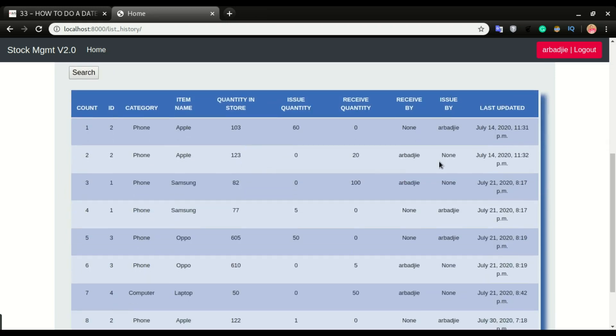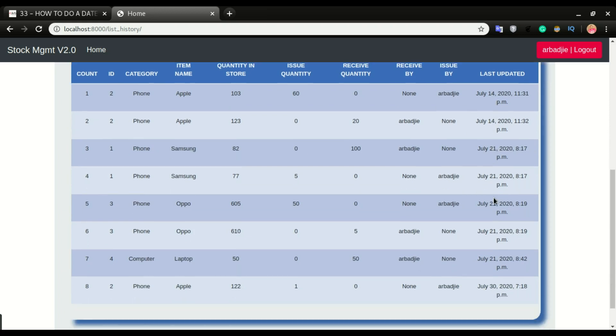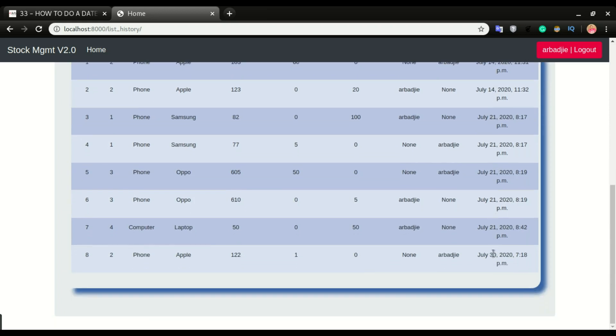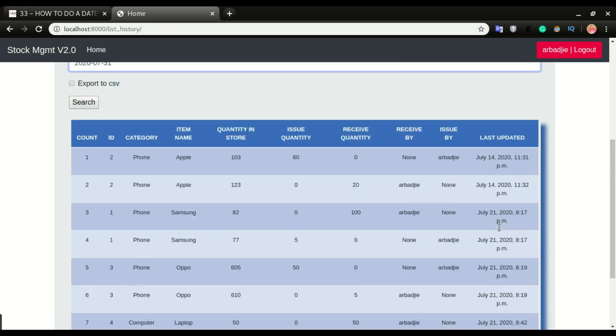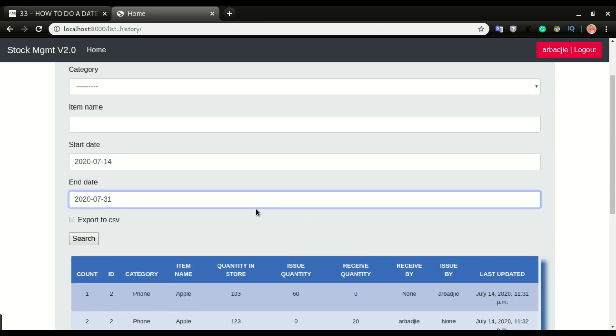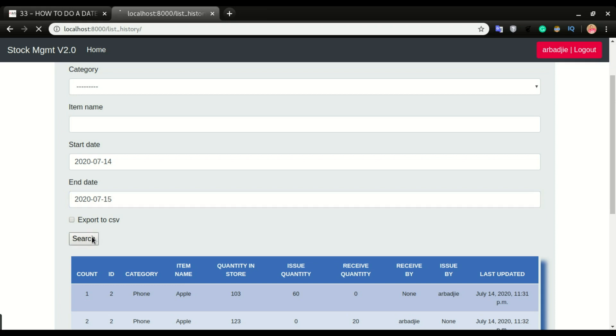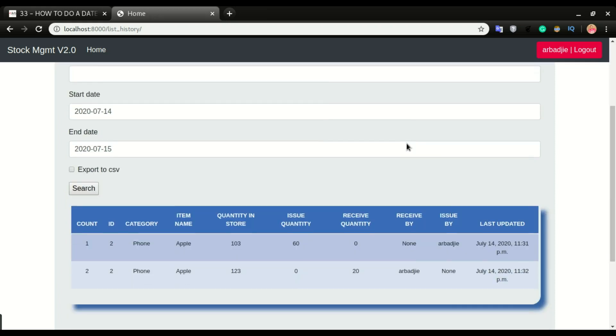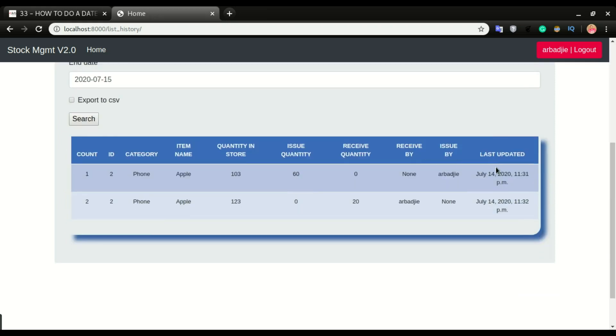We want to grab all the items we issued or received within a certain date range. If you look at the table, we have items that were last updated from the 14th and we have some on the 21st, then the 28th. So if you want to filter for a certain range, let's say I want to be able to see items from on the 14th all the way up on the 15th, I click search. We should be able to have only those items. So this is what we want to implement in this video.